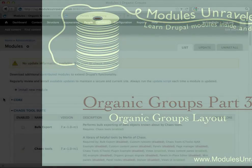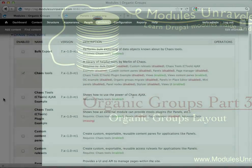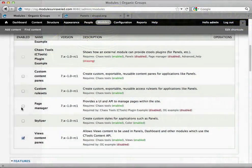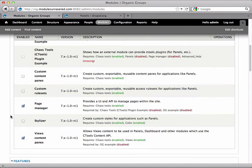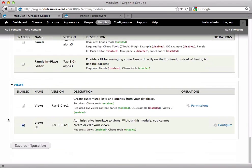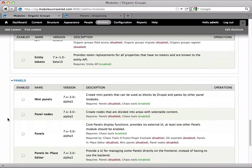Once you have panels installed, we're going to enable two modules. First is page manager, and the second is the panels module.